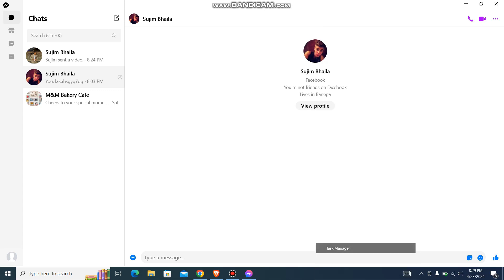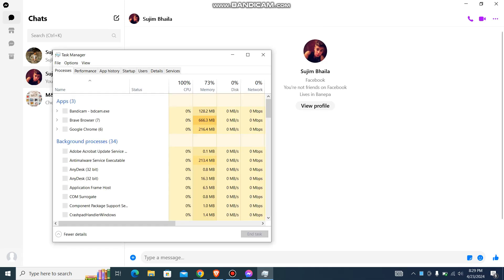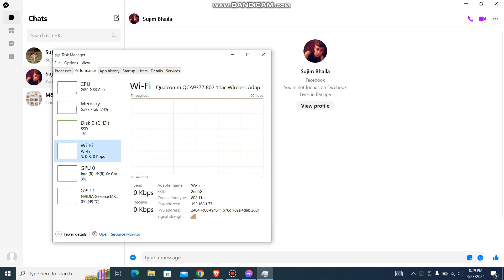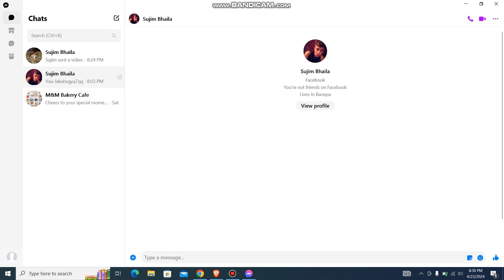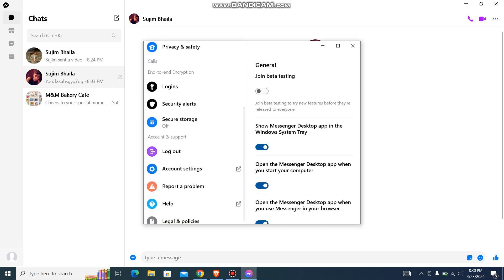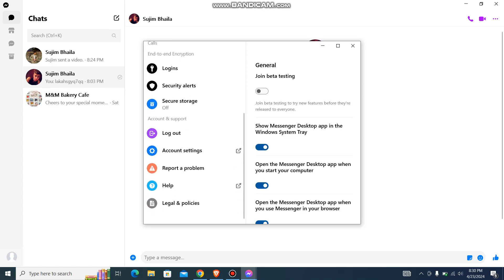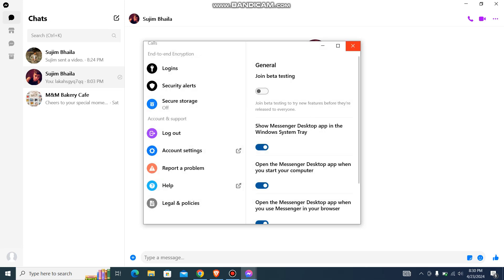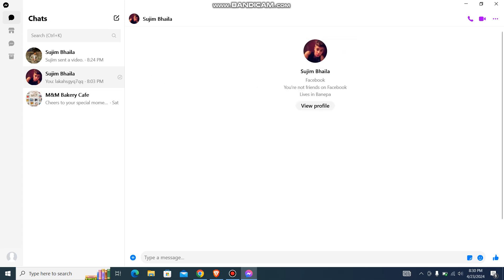Just go to your task manager, and then go to performance, and then over here just check your Wi-Fi. And another thing you can do is you can just go to bottom left and go to preferences, and all the way down you can log out and then log in back, and then your problem might be fixed.